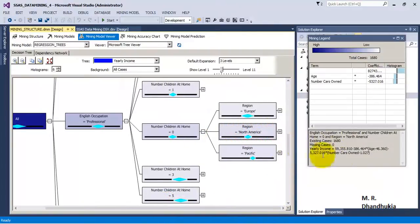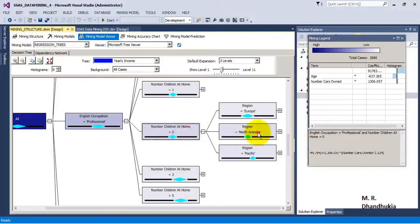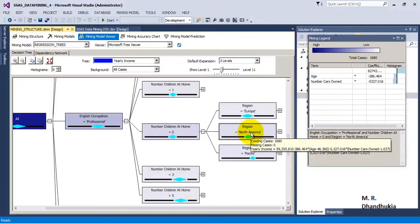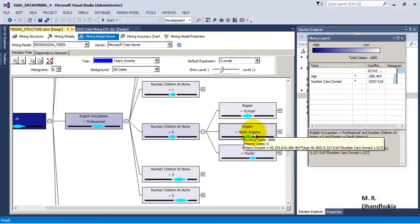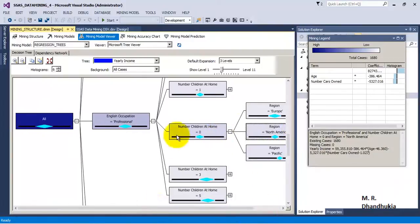Going further, it has again tried to form a new equation. These equations are all different — for every such data node or set of data, it has tried to fit its own equation, meaning it is trying to do linear regression for that particular subset of data.